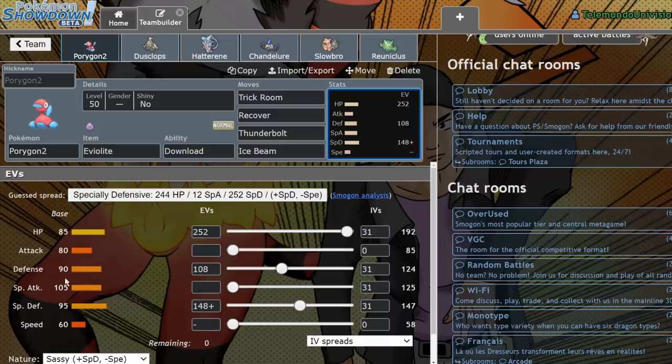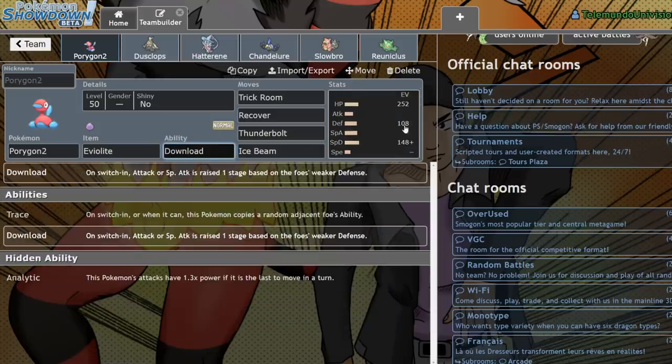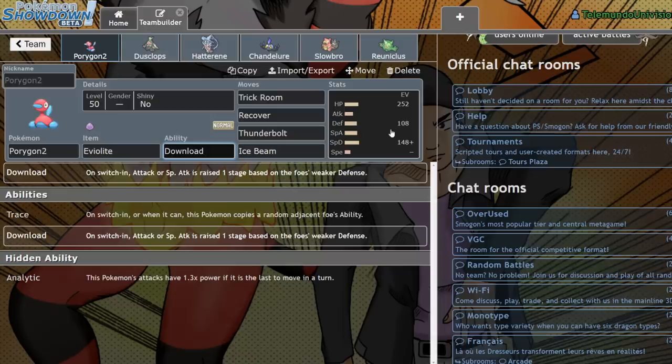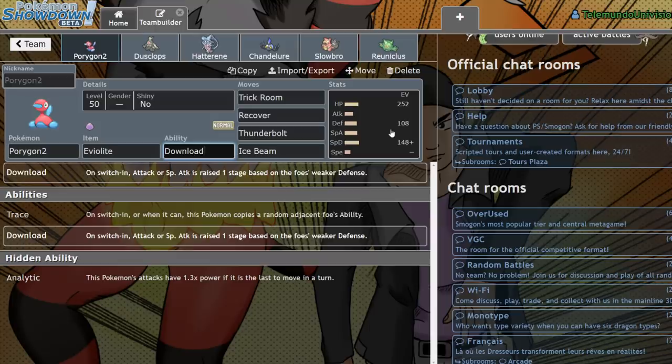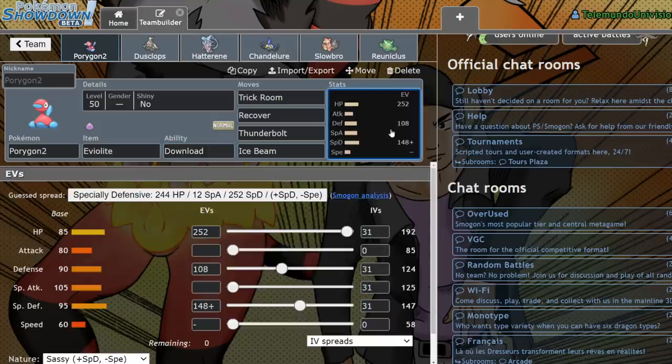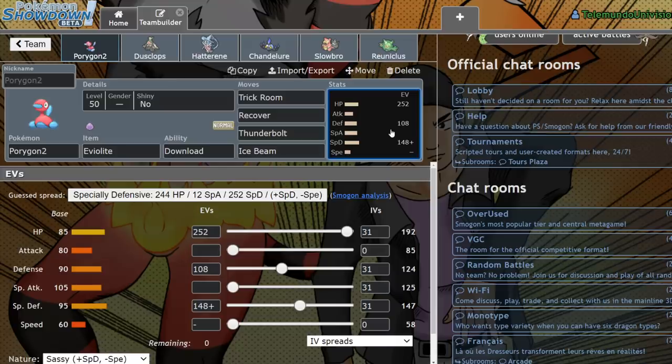Basically, 105 Special Attack when you pair that with Download, if you get the Special Attack boost from their stats being less specially defensive, then you're going to actually be quite a big offensive threat.